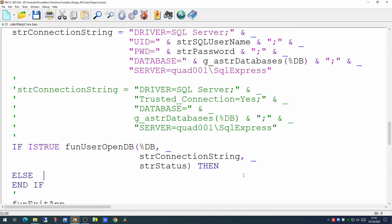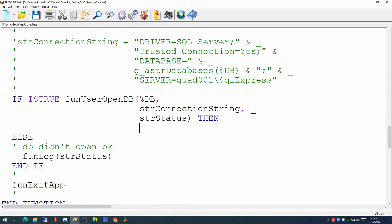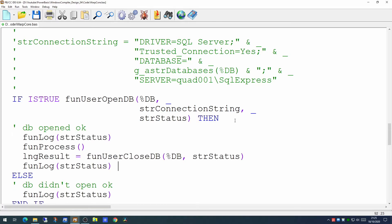And if it worked, we can then continue to do what we need to do within our application. So we'll log the fact that the database was opened okay.